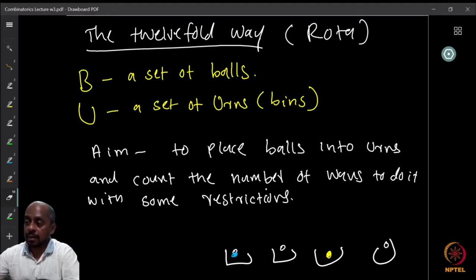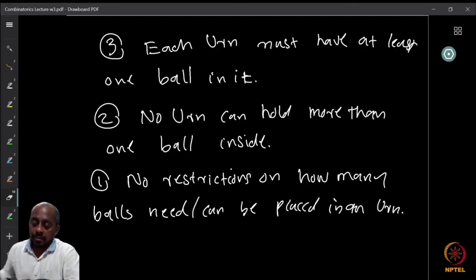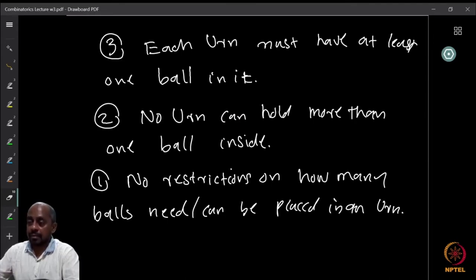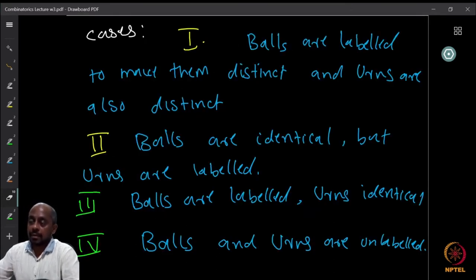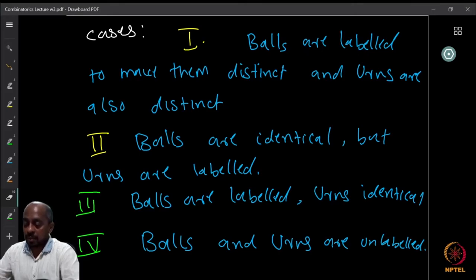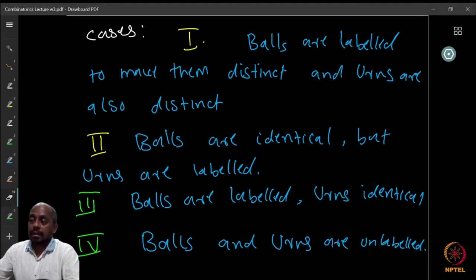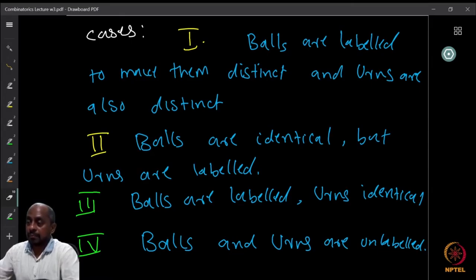You can see that there are altogether 12 such possibilities. Let us list them. Case one: balls are labeled and urns are also distinct. Case two: balls are all identical but urns are labeled. Case three: balls are labeled and urns are identical. Case four: balls and urns are both unlabeled — all balls are identical and all boxes are also identical.